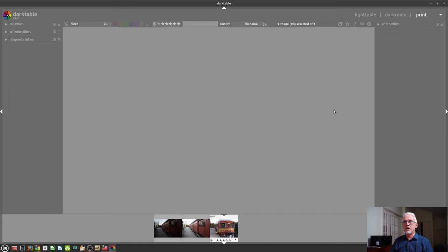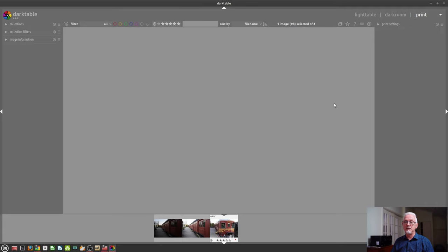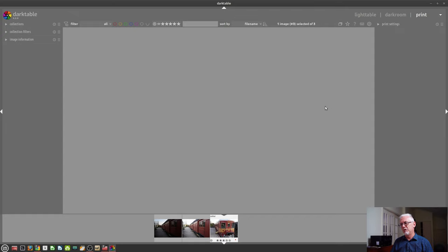There is also a print option. However, it's showing nothing because my printer is turned off. And sadly for Windows users, as far as I know, printing is still not an option from the Windows version of Darktable. There's a whole backstory to that, which I won't go into right now.